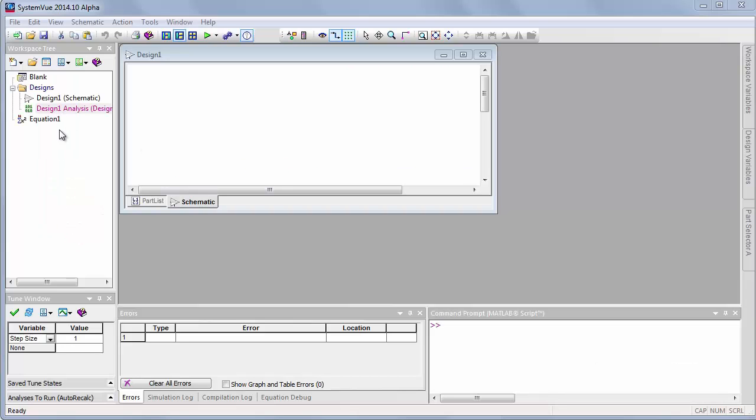On the left hand side of the screen is the workspace tree. This has schematics and plots, all your data and simulation controllers. Everything that you have made that saves with the workspace out in the file system is in the workspace tree as an object.